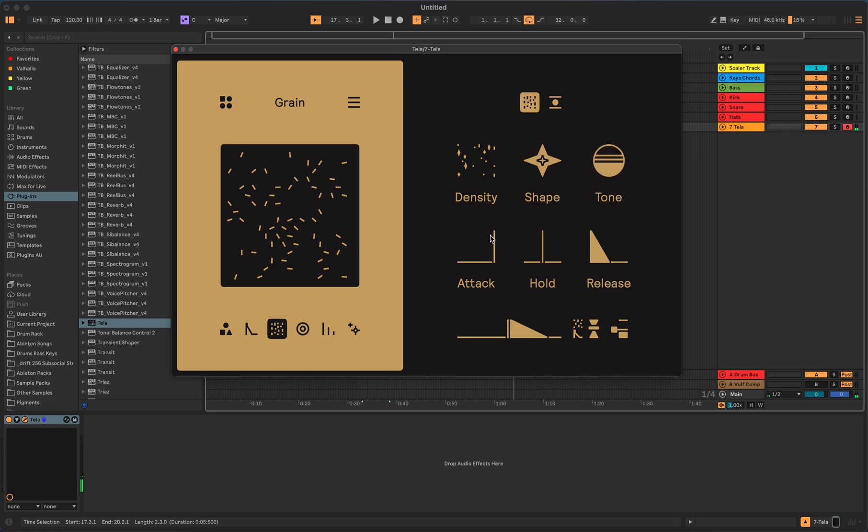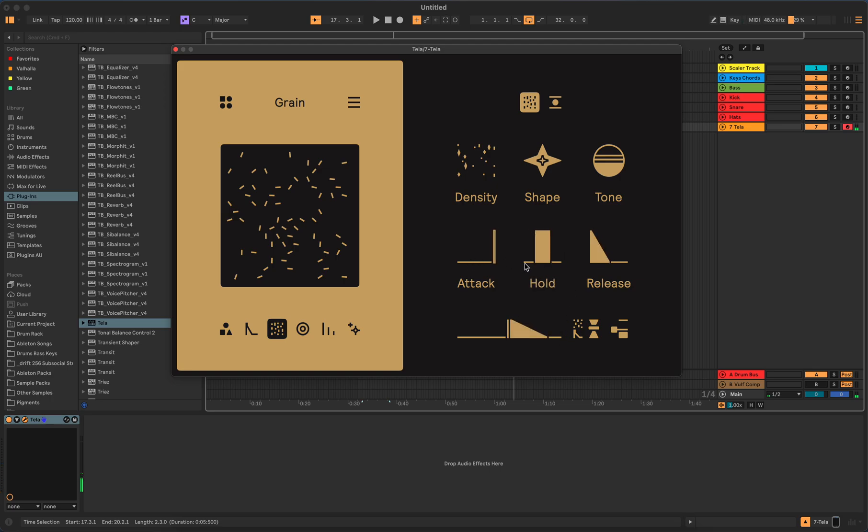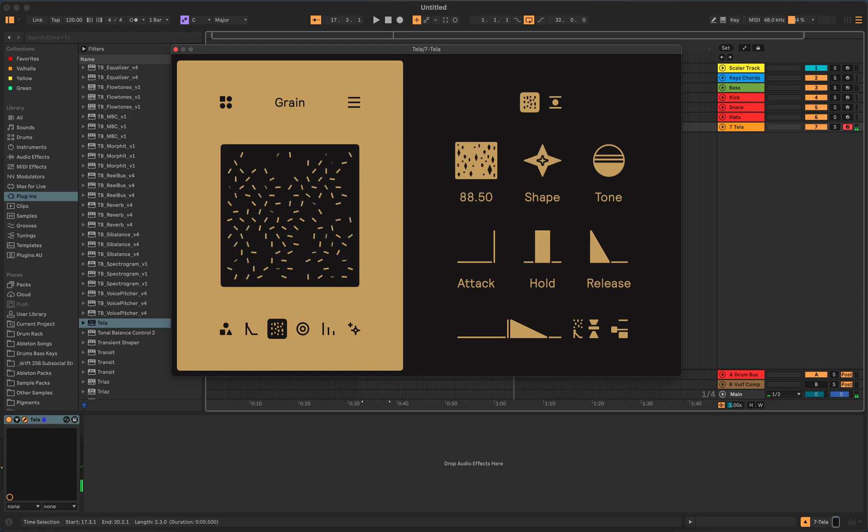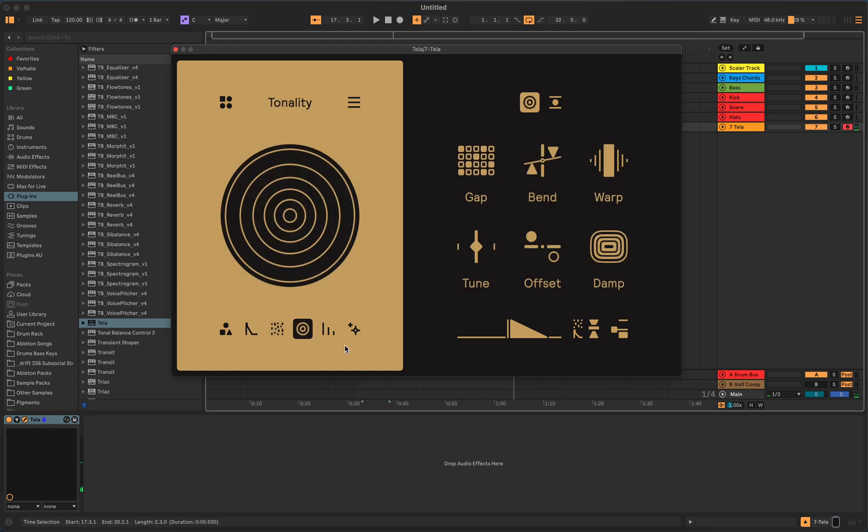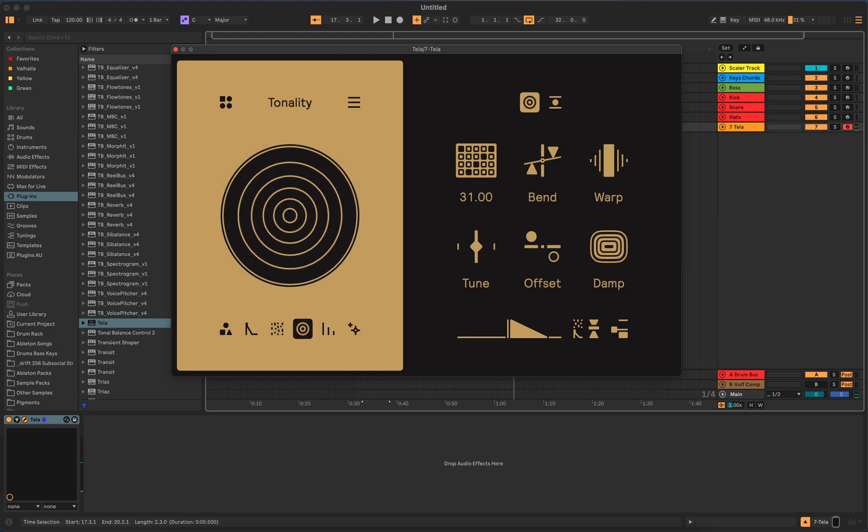I have not purchased it yet, so this is in demo mode. They do offer a demo for you, so that's pretty cool. Grab the demo and check it out if you want to do it for yourself. Oh, that's cool. Attack, so you have your attack, hold, release on the grains.